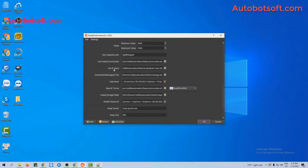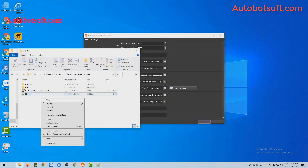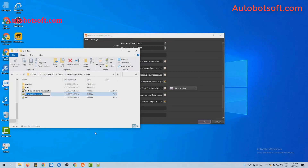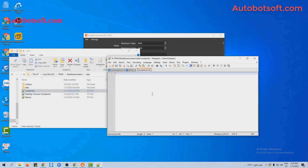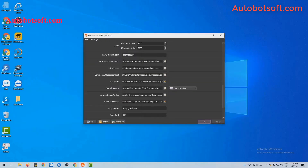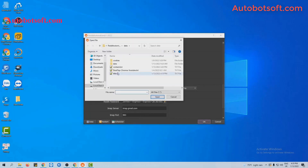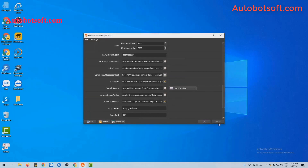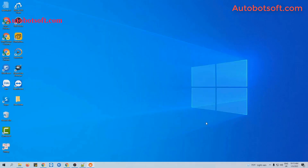At the comments message or text section, you will create a text file to enter the post content. For example, enter the content that you want to post, then click save. Back in the comments message or text section, click on this icon and select the text file created. Then click OK to run.